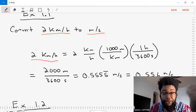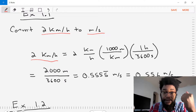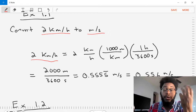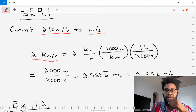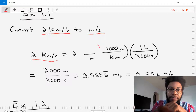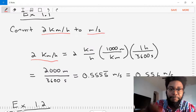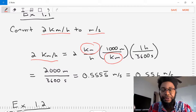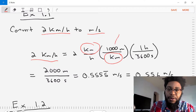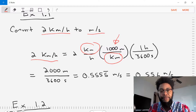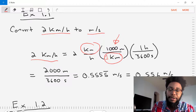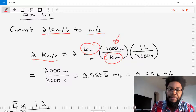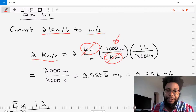Now we need to go from kilometers per hour to meters per second. We'll convert each of the units one at a time. Let's start with kilometers. One kilometer is equal to 1,000 meters. So let's put that one kilometer on the denominator and 1,000 meters in the numerator, and when we do the math we can cross out kilometers and end up with meters.